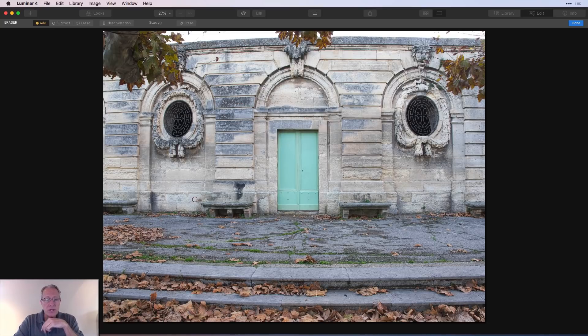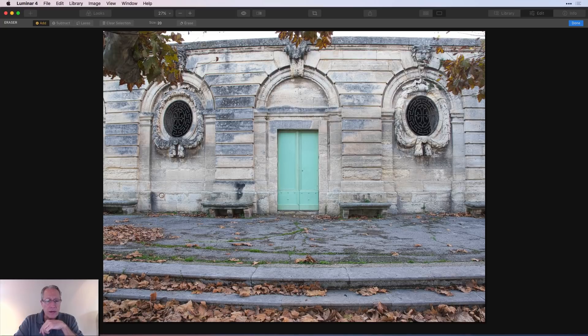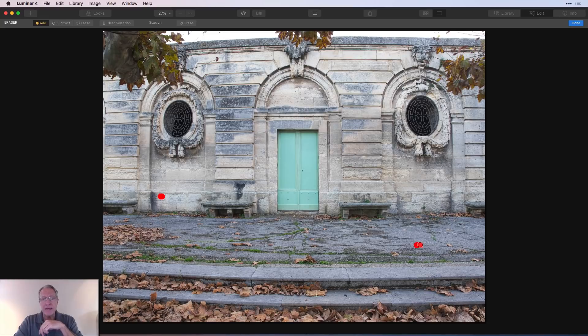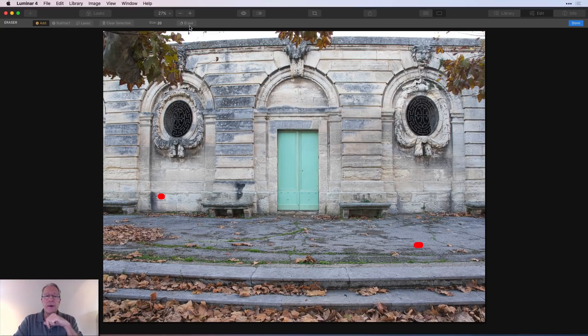But once you have the size of your cursor set, I'm going to go one smaller. You can just paint over. I'm going to paint over that spot. And I'm going to paint over this leaf. And I'm just going to erase them both.